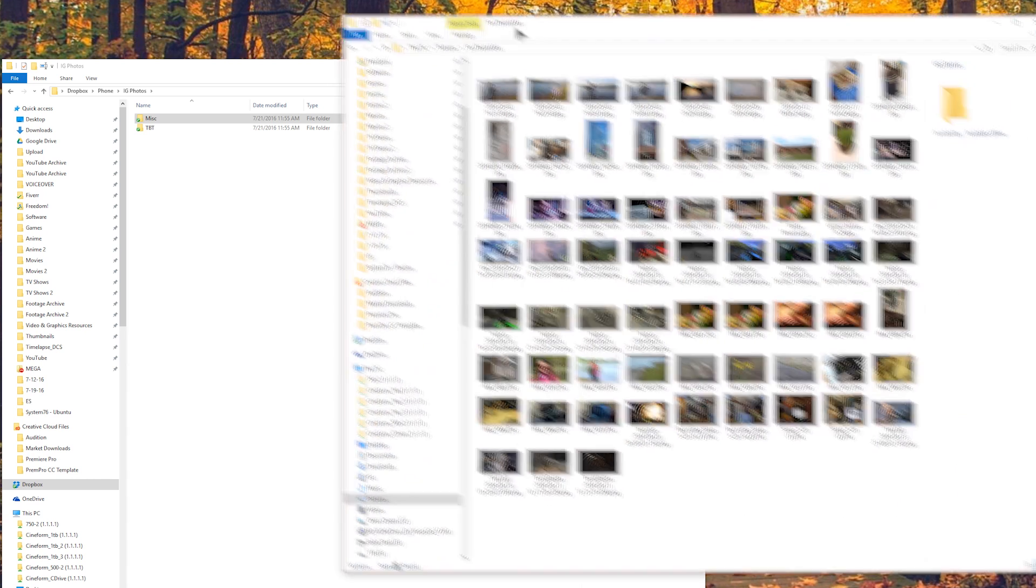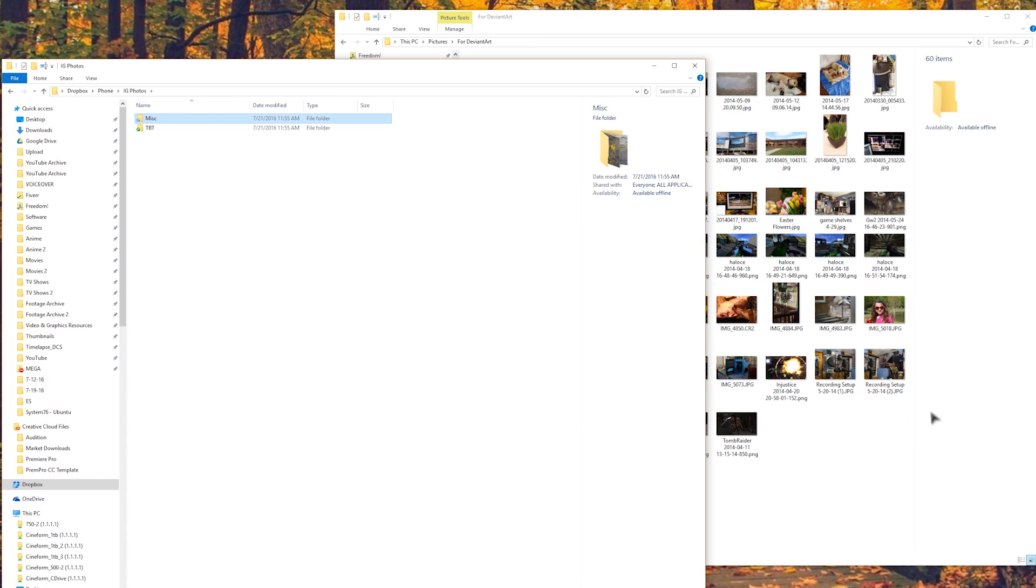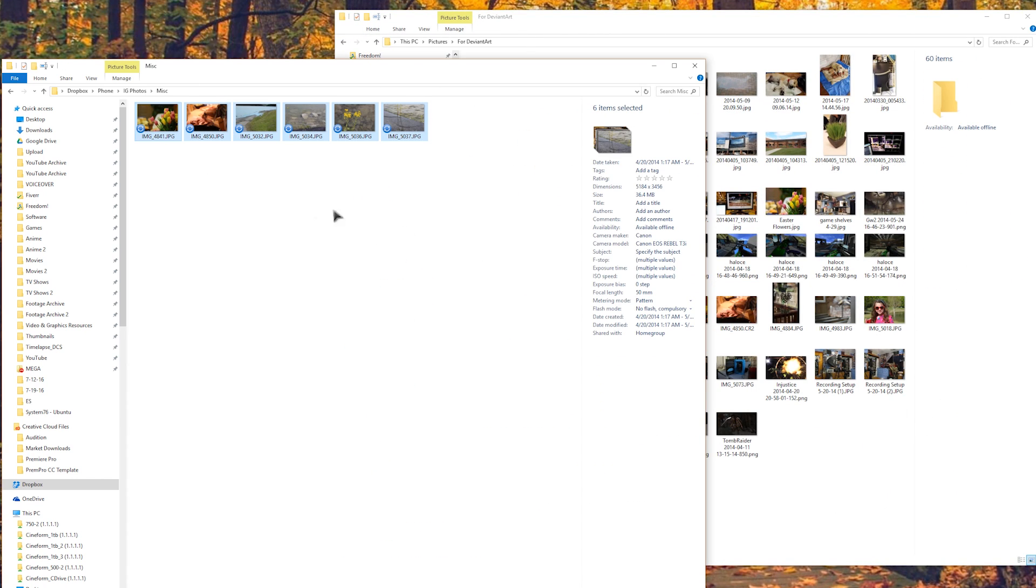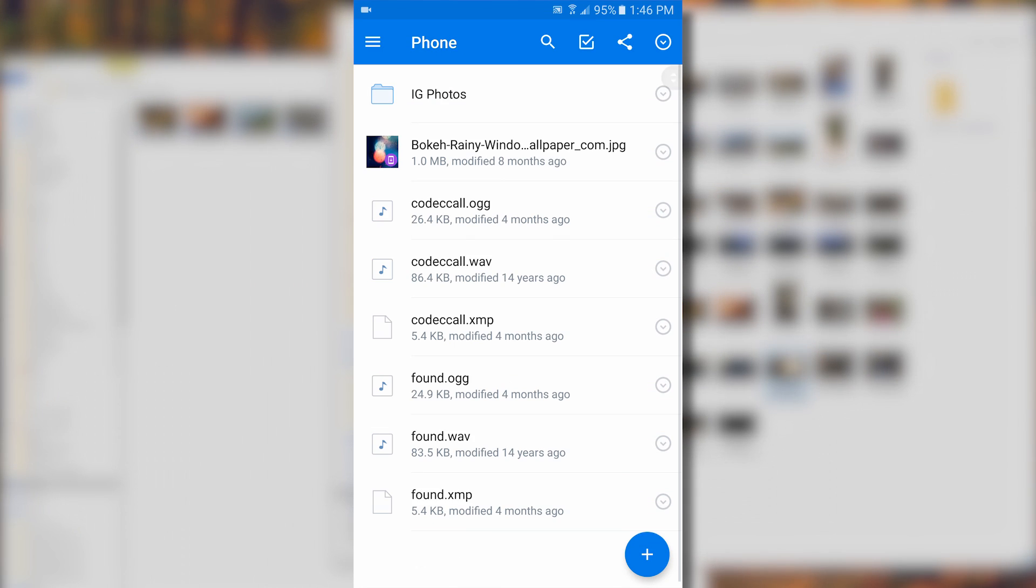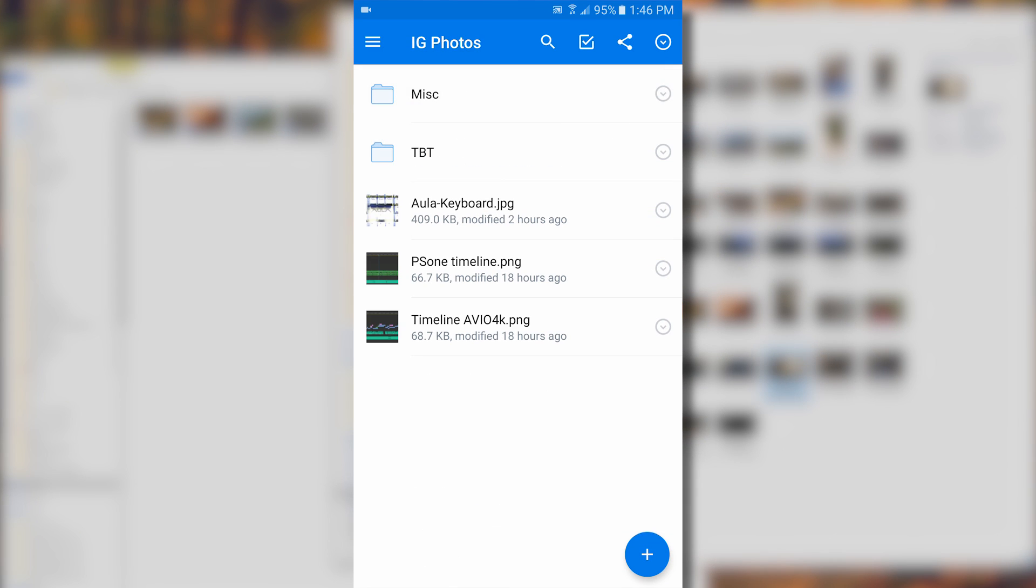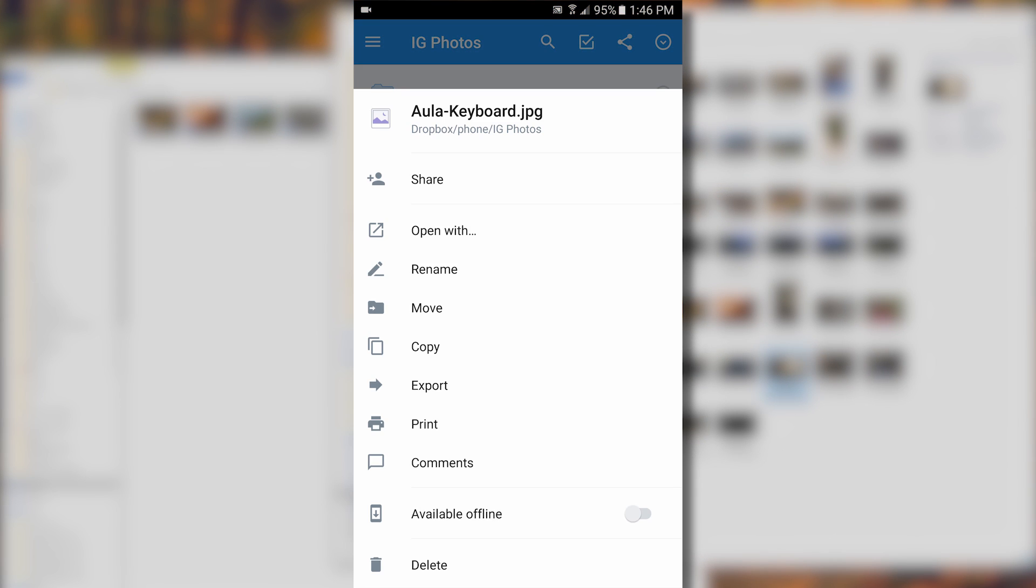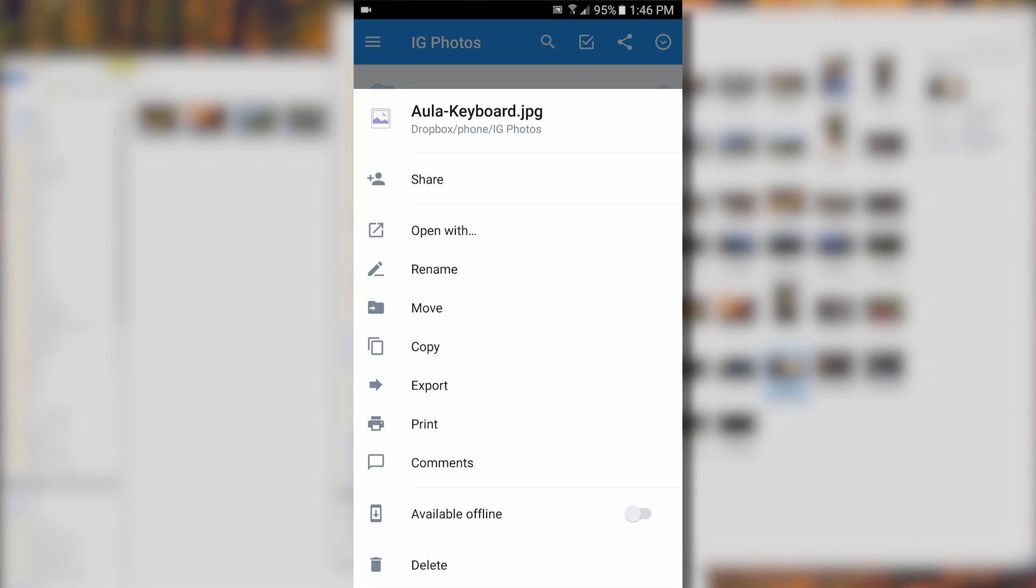Now, all you have to do is copy over whatever folder you want to share over to your Dropbox Phone folder, let it sync, and then access that photo on your phone. Open the menu and go to Export, then scroll up and tap on Instagram, and you're ready to share.